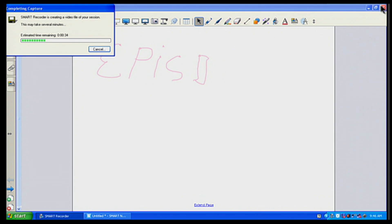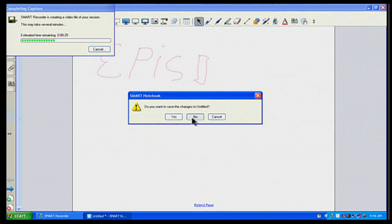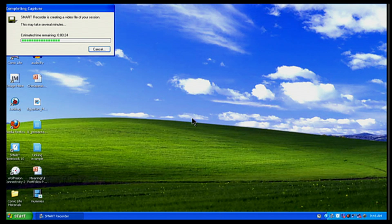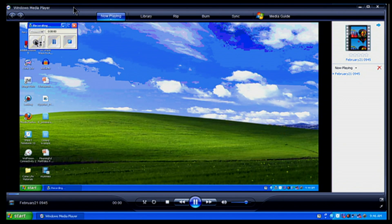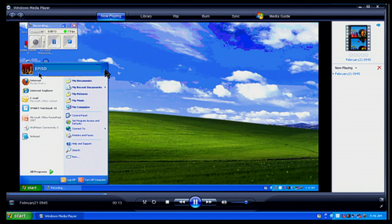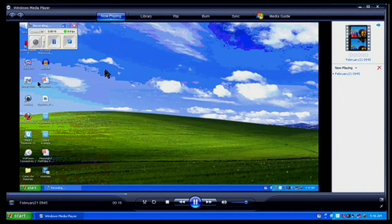In the meantime, I'm going to close up my Smart Notebook and click no. After about 20 more seconds it says recording complete, recording successful. If I want, I can click on this button, put a check mark, and say play recording, then click OK. Now you get a screen of everything that I've done. You can present that to your students, put it on a flash drive, or host it on your website. You can share it with your students and have them watch that video.